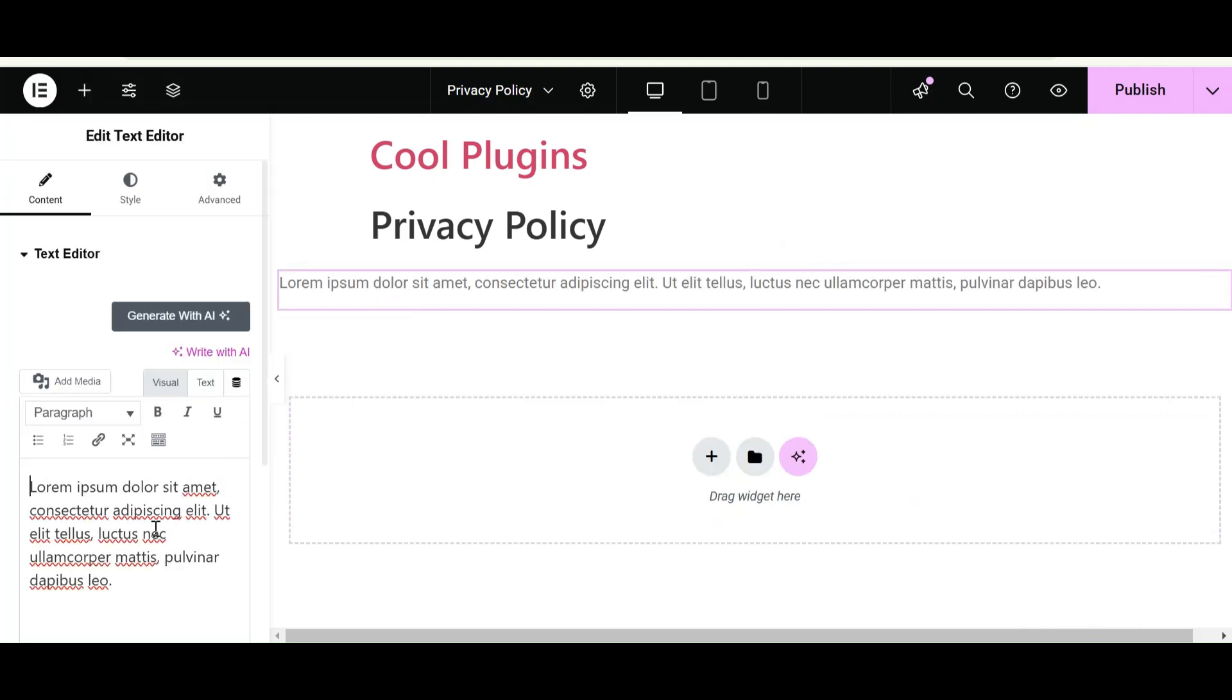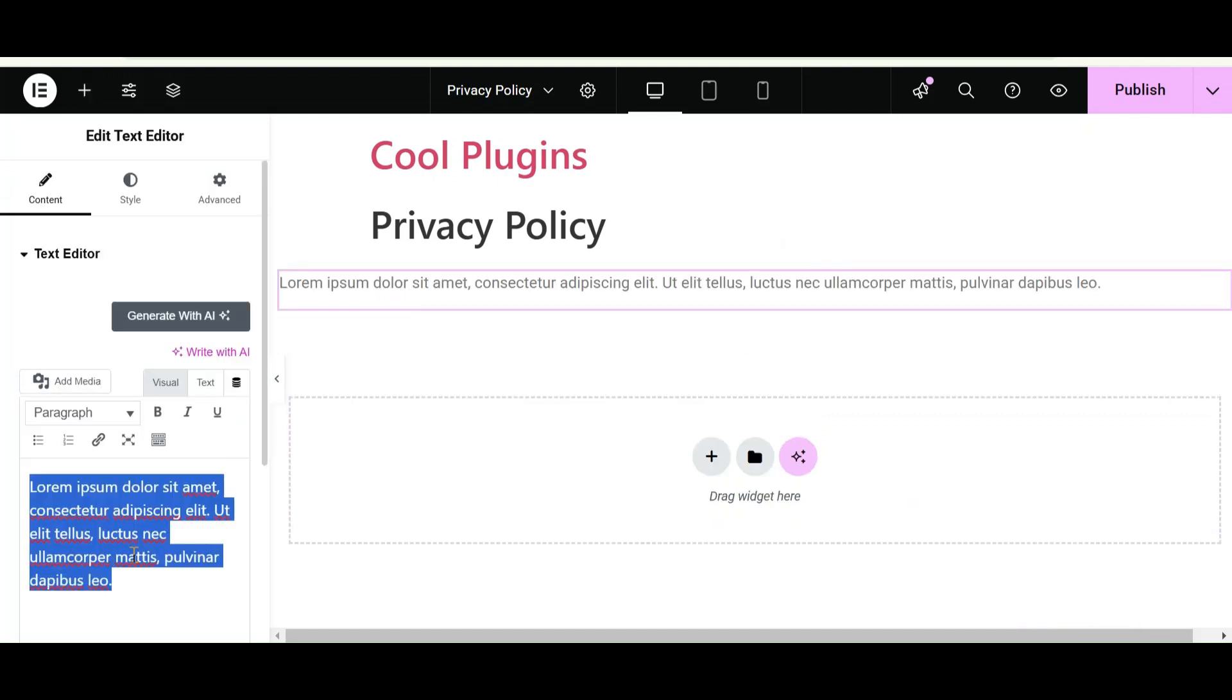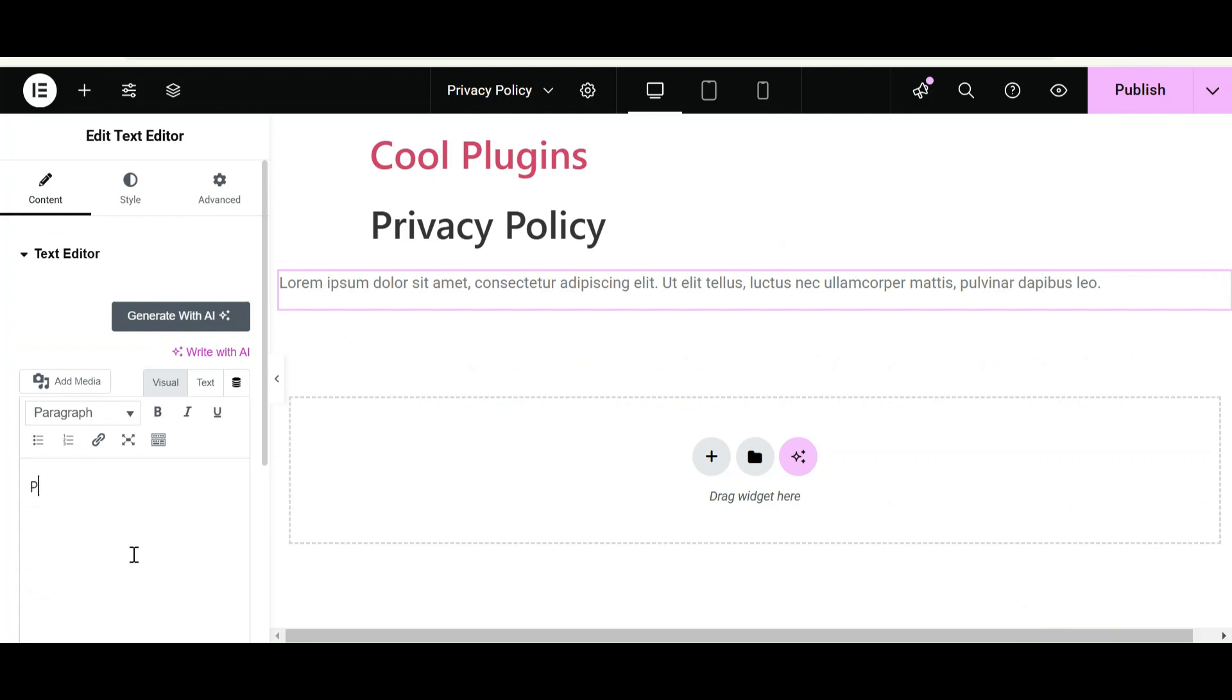Now as I said, we just have to simply provide a heading or line related to our topic. Here I am going to enter the content Privacy Policy.